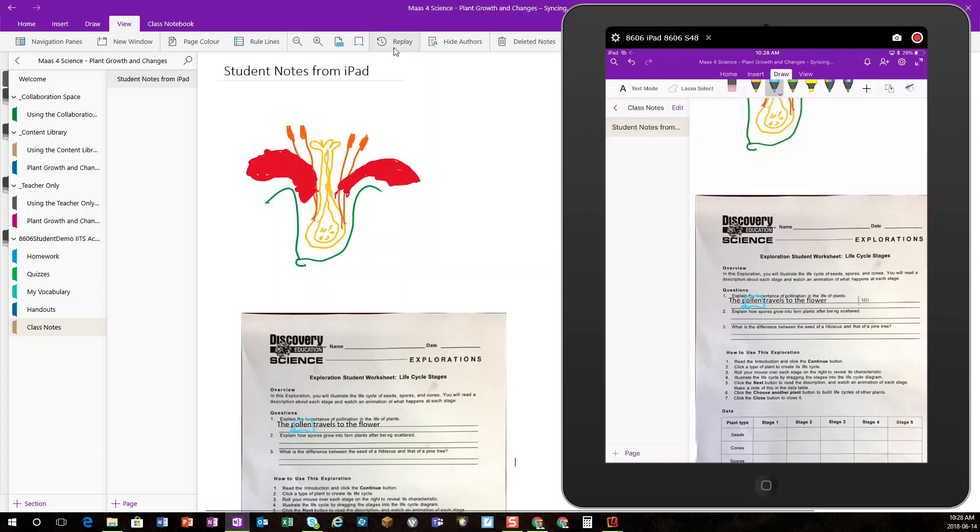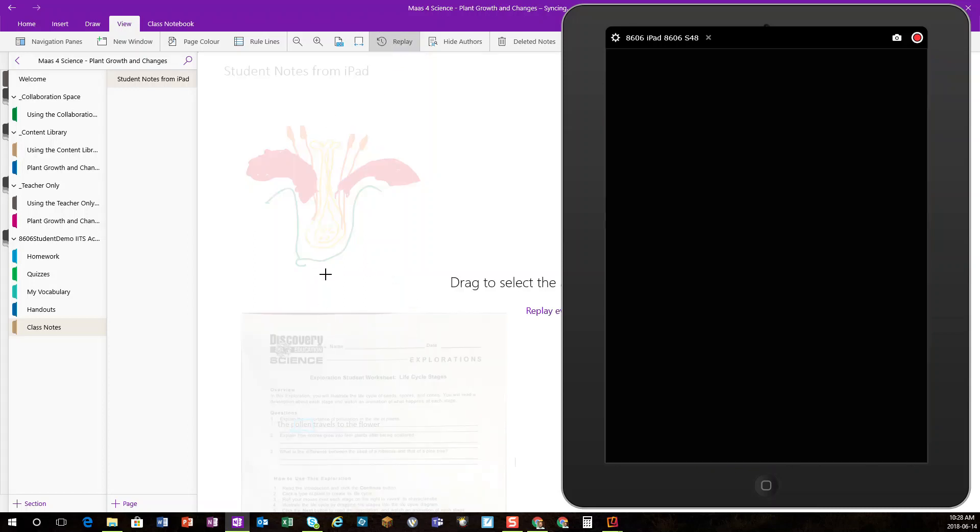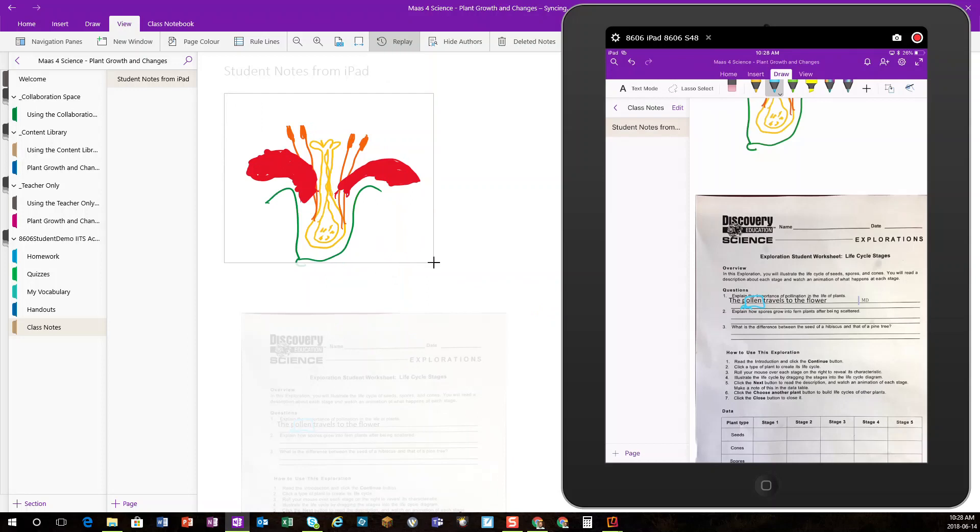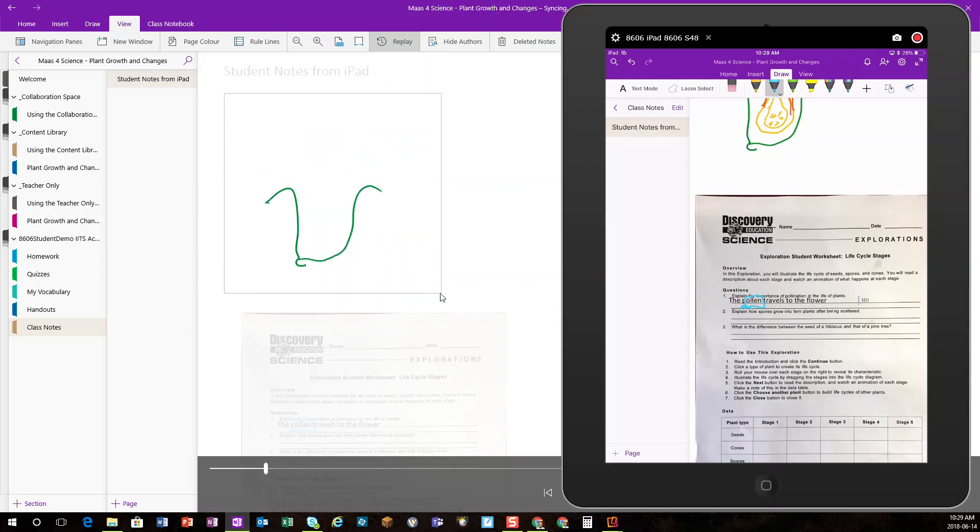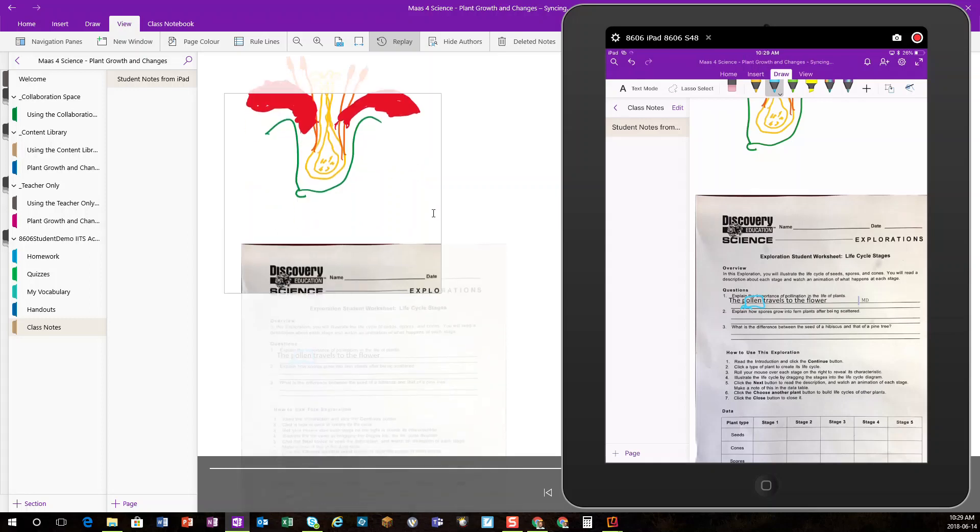And what happens with the Replay feature, when a teacher selects it, the teacher has to drag where on the page you would like to see replayed as it was built. In this case, I want to see how that student built that particular flower diagram. It will take me through the thinking of that student, and as you can see here, it shows exactly how that particular diagram was built.